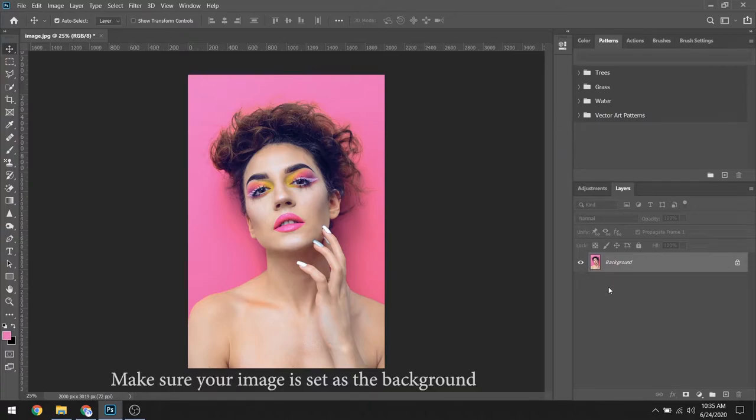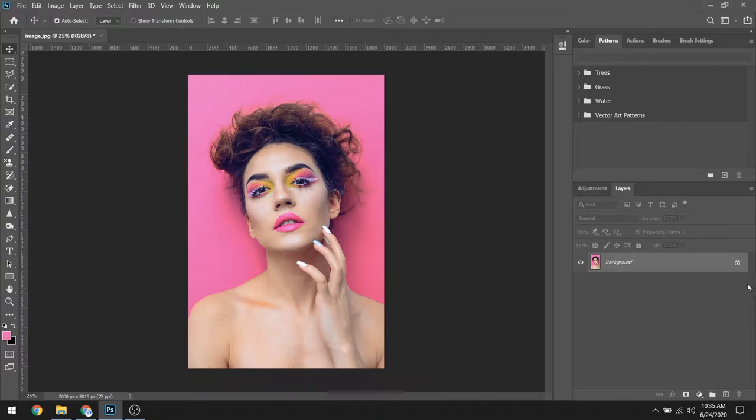Make sure your image is set as the background. You will see a padlock beside it.